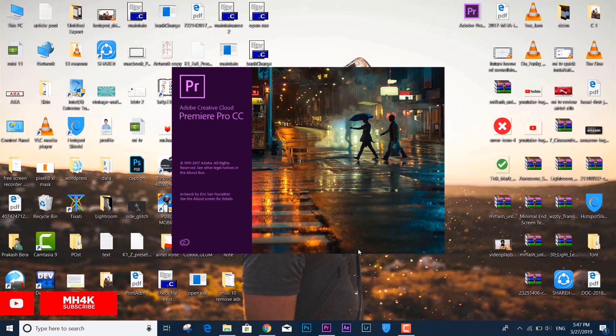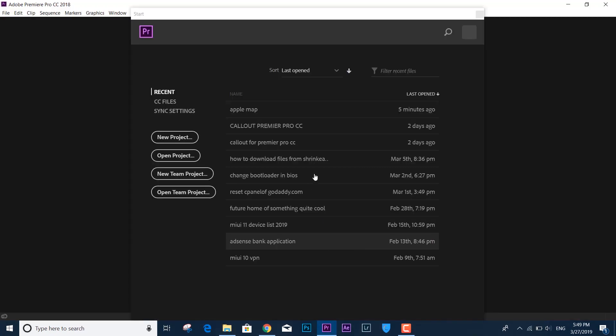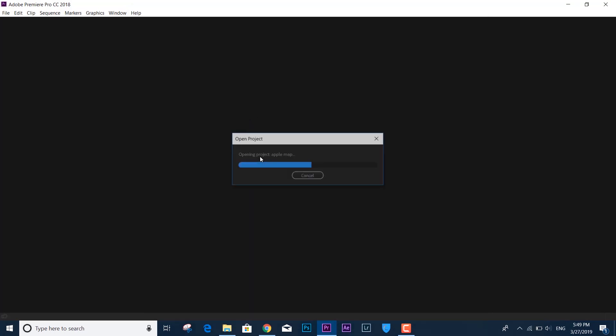And here we go. I'm opening the same project again just to show you that this time the project panel is going to work with Essential Graphics. Going back again to the Window tab...